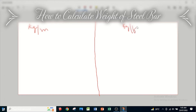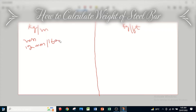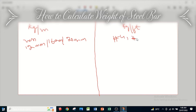The diameter of a bar is given either in mm — let's say 12 mm, 16 mm, or 20 mm and so on — or in numbers, also called sutra. For example, number 4 bar or 4 sutra, number 5 bar or 5 sutra, number 6 bar or 6 sutra. You can also say that 6 sutra is equal to 6/8 inches, 5 sutra is 5/8 inches, and 4 sutra is 4/8 inches, or half inch.